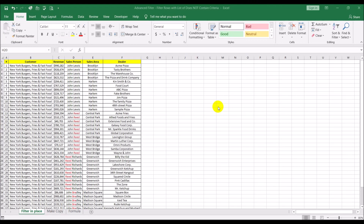Welcome back to the video. In this video we will be looking at advanced filter. What we will be doing is using advanced filter to filter rows with a list of 'do not contain' criteria. What that means is we will be filtering out rows depending on them not containing a certain text.